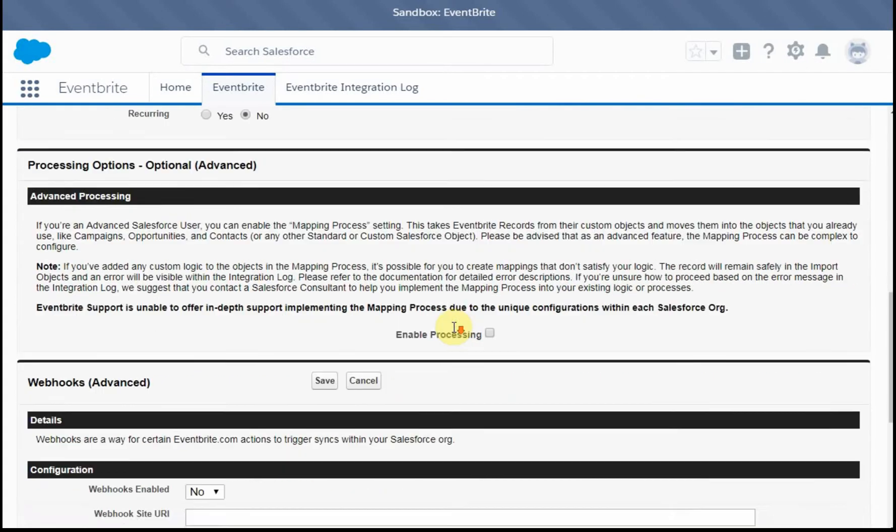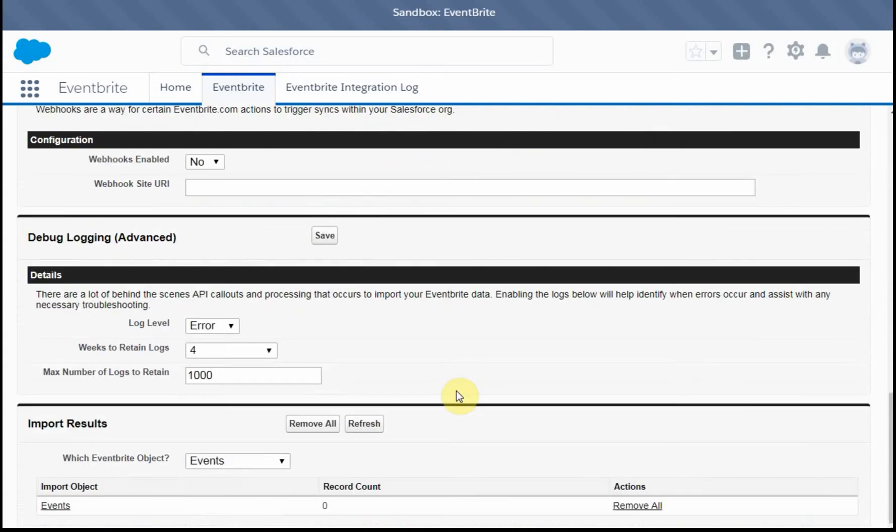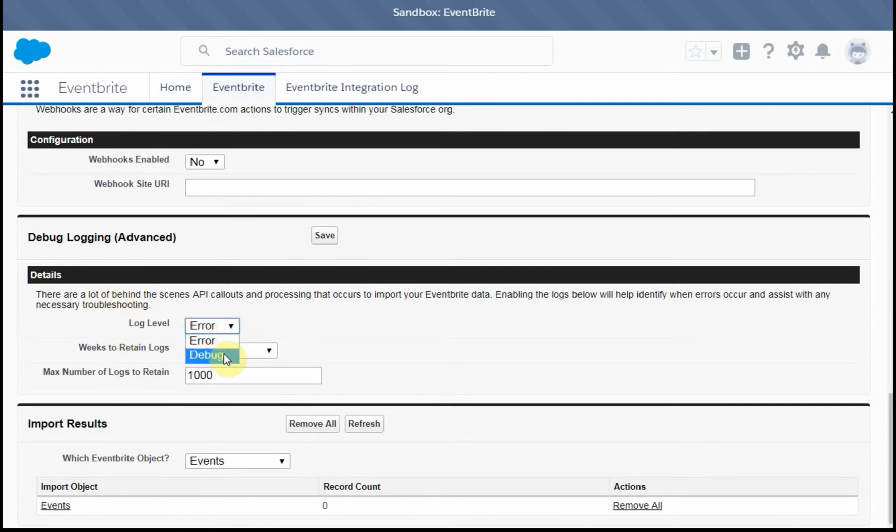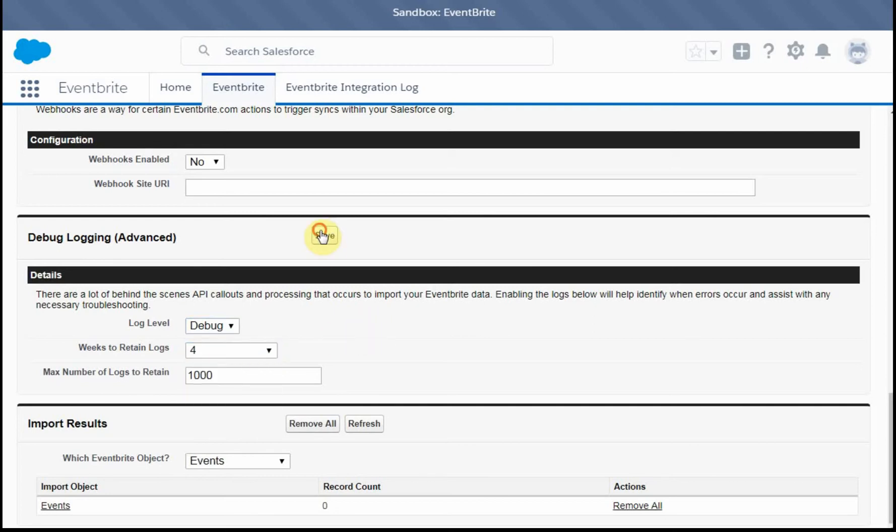The first thing I do is to change the debug details here, the error logs. Rather than just error, I want to see everything because I need to really know what happened. I'm going to leave it at four weeks and save that.